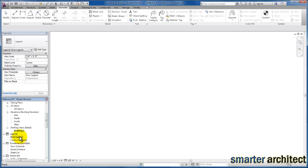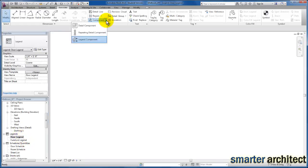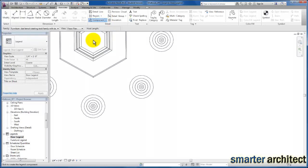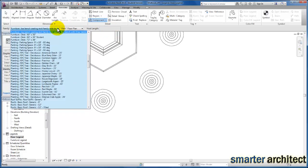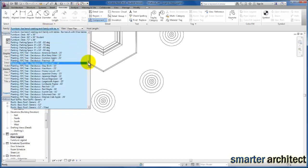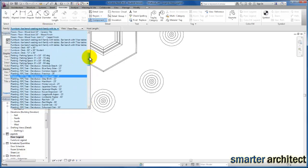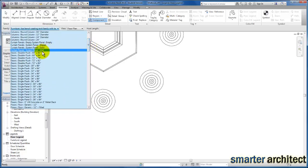So we're going to go back to our door legend view. We're going to click the drop-down and use Legend Component. The families in the project that have different views associated with them are now available to us. I'm going to go all the way down to address our doors — we have a few doors that are loaded in our project. I'm going to pick a couple; we're going to start with our double flush 68 by 80 door type.